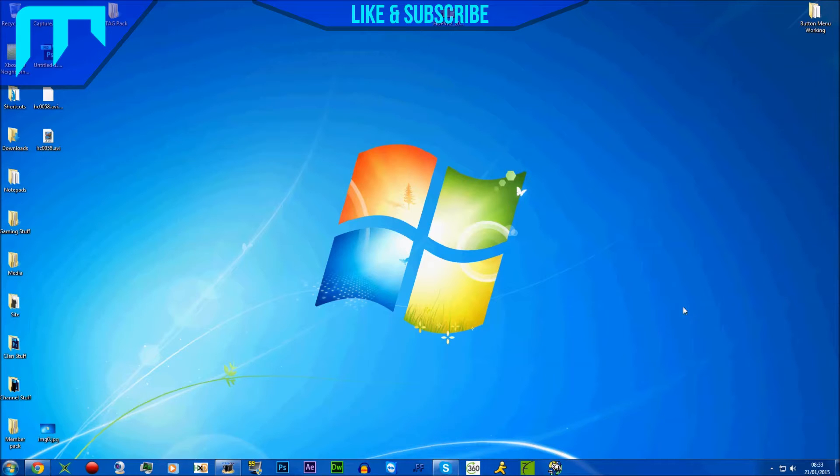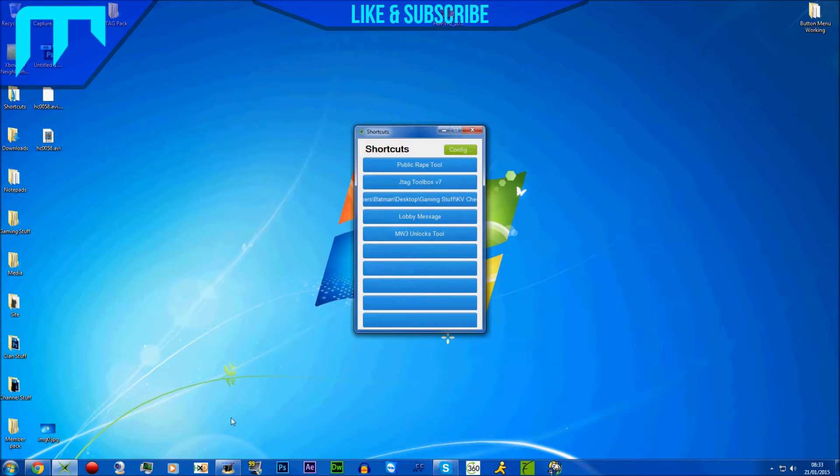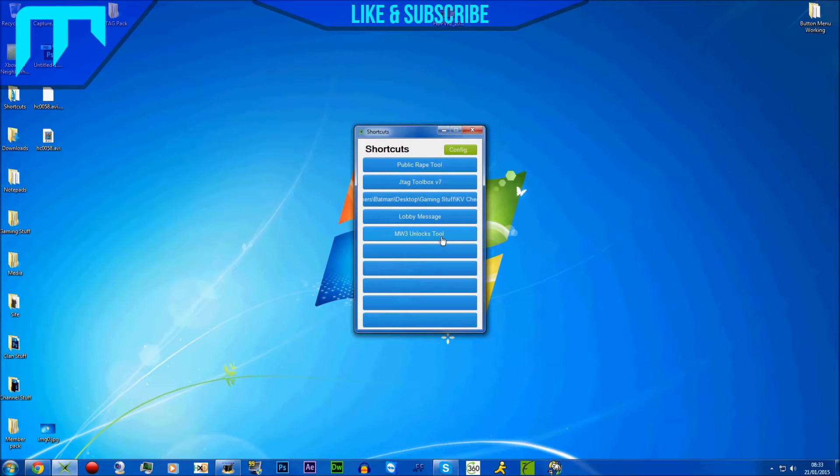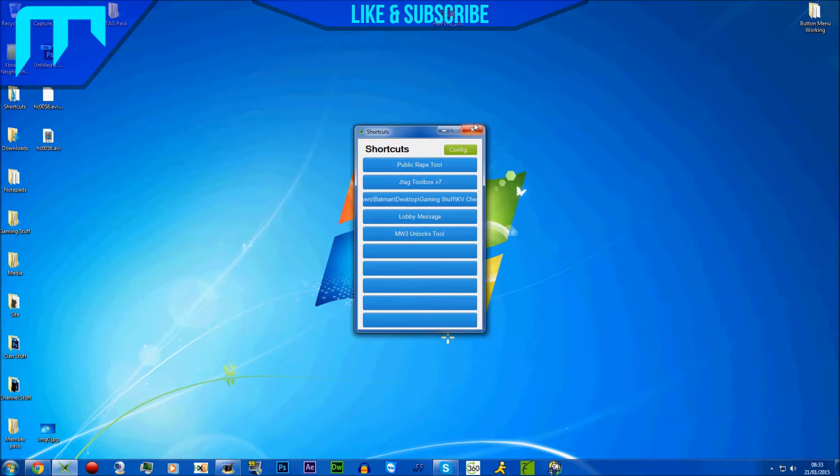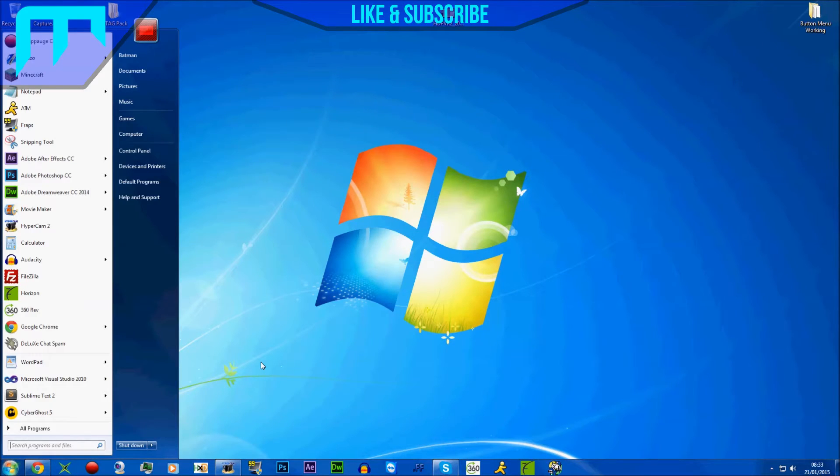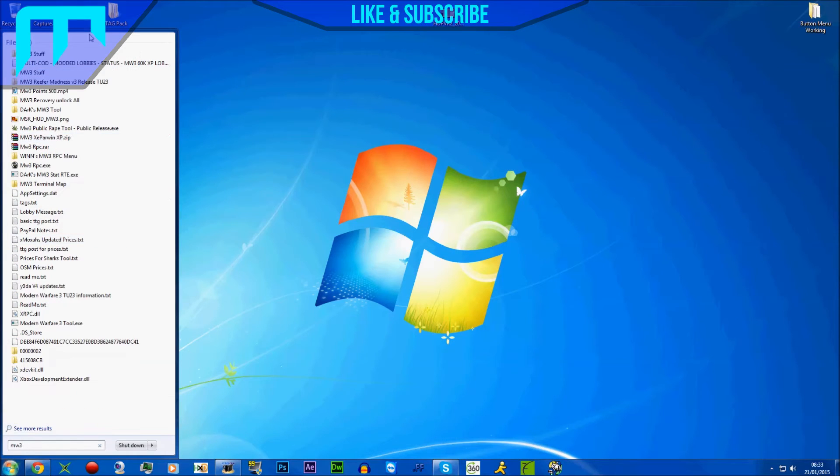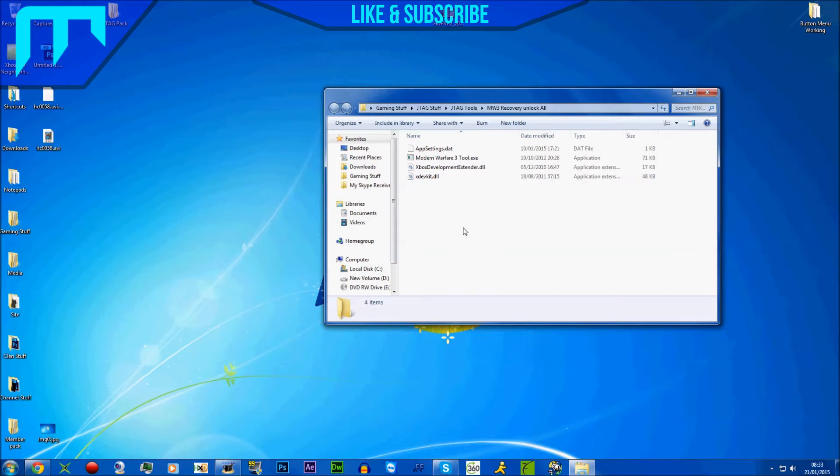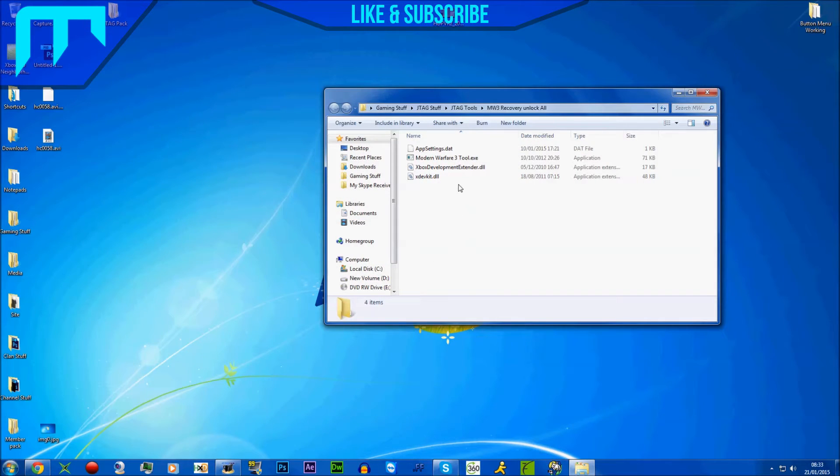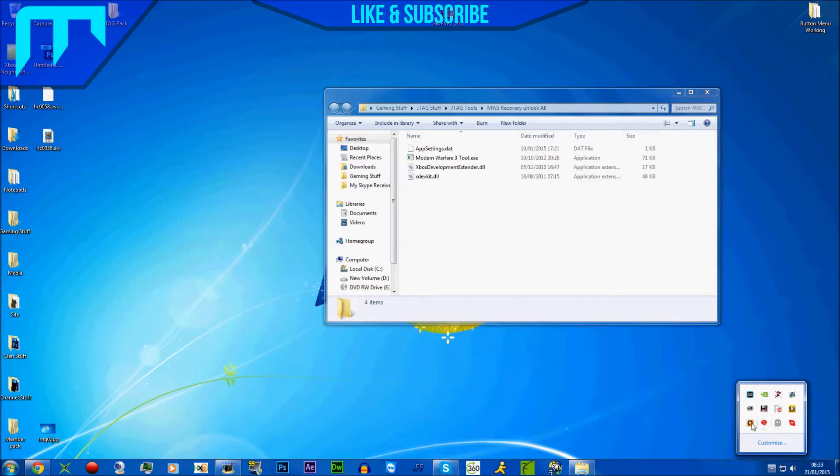So I'm going to open up a tool. I don't know if it's in here... ah, here it is. Alright, wait, I've got to find it. It's called MW3 Recovery. I don't know who it's made by, but anyway...